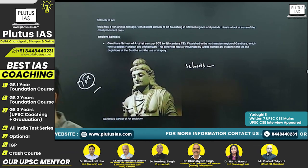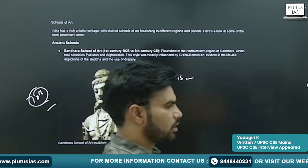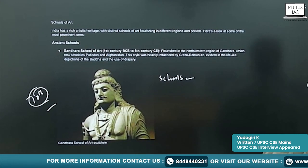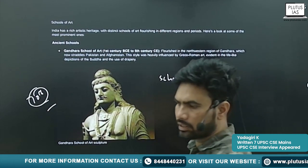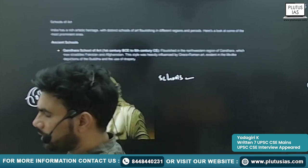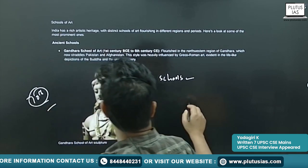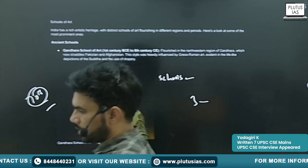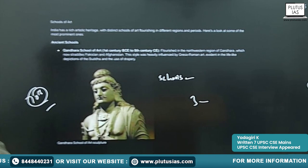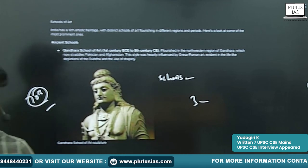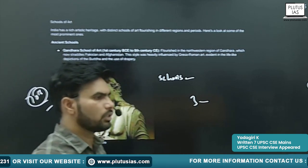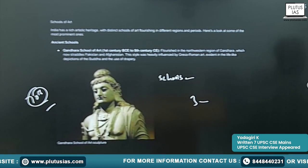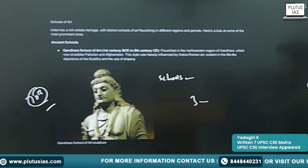You know very well that in ancient India, the schools of architecture can be divided into three major categories: the Gandhara School of Art, the Mathura School of Art, and the Amaravati School of Art.